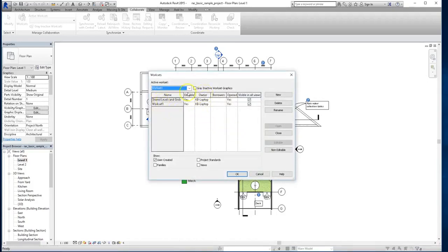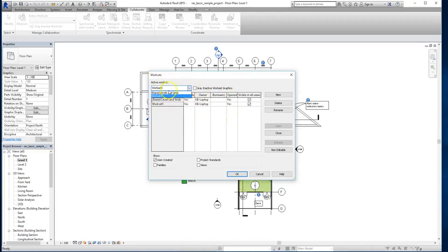and we have ownership, we have editability, who's opened it, and who's visible. Now all this is based on your active worksets.